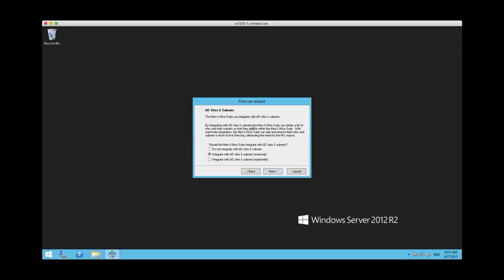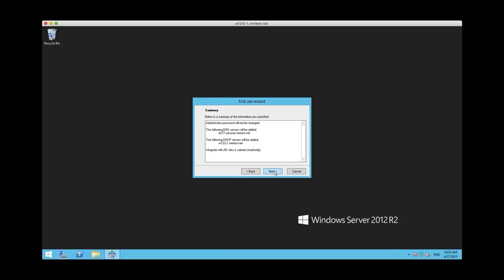The next step is to integrate with AD sites and subnets. You used to have to go to system settings and enable this explicitly before, but in the new version we have actually just made that a bit easier. So read-only access is provided by default, so we're just going to do that.